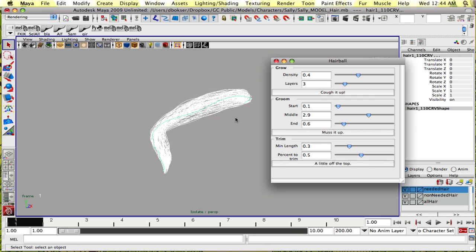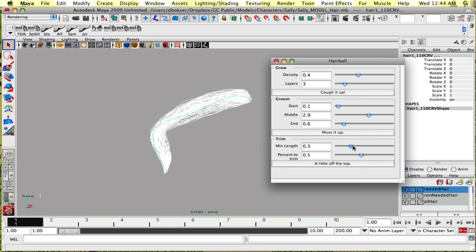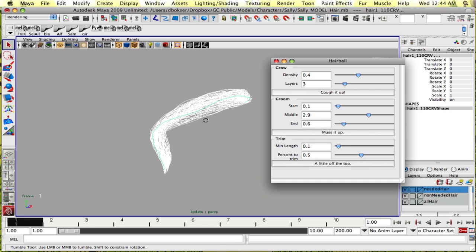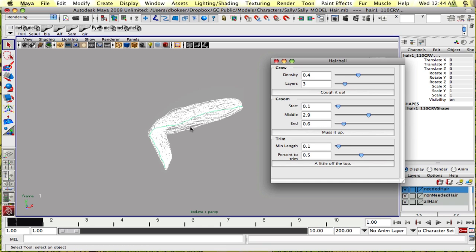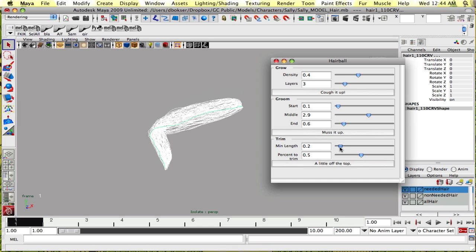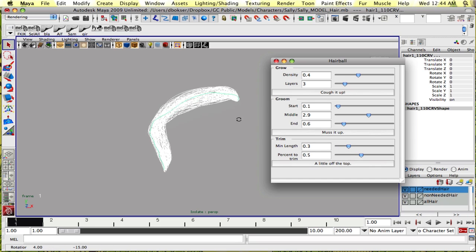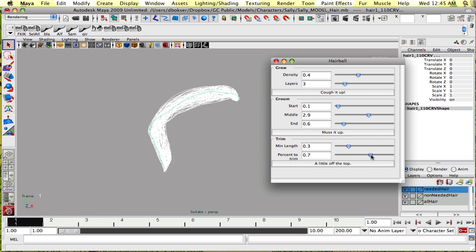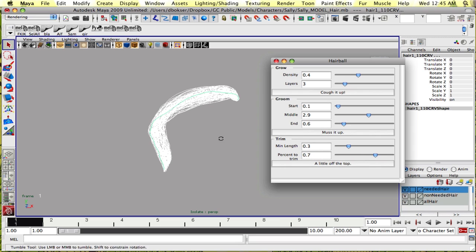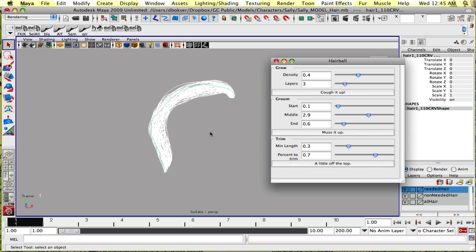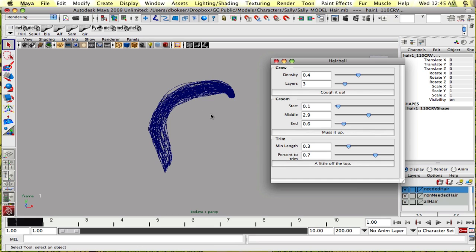There's another tool here called trim. Basically, you could give it a minimum length and the number of curves to trim from the selected. If you give it a minimum length of like 0.3, we don't want it to be too short. And percent to trim, let's say 0.7, so that's 70 percent. So 70 percent of the hair that is selected is going to be trimmed. Let's click 'a little off the top.'